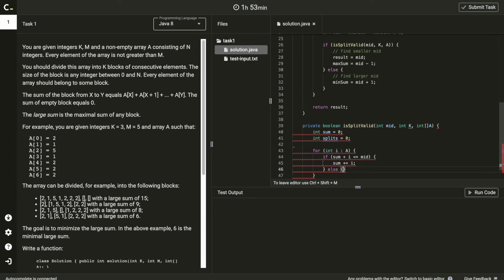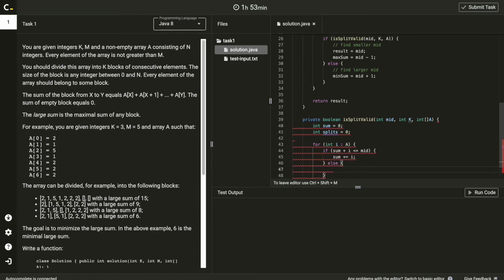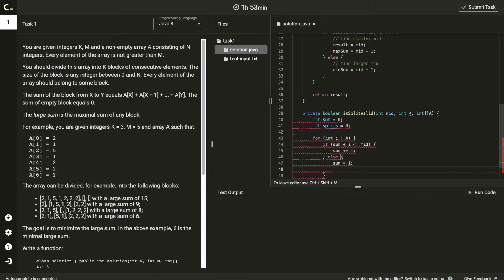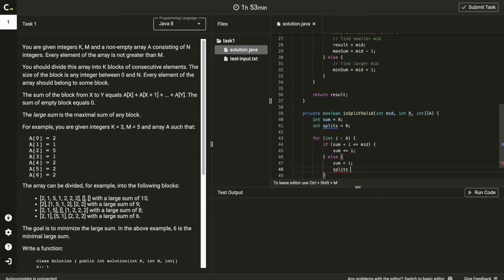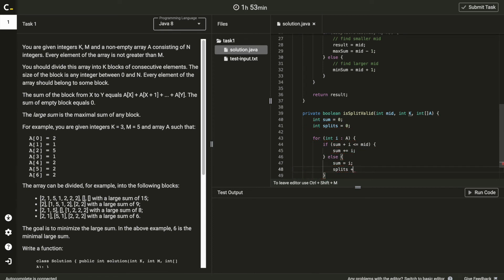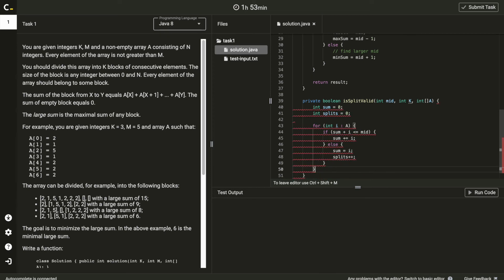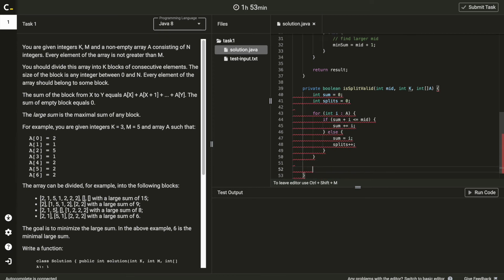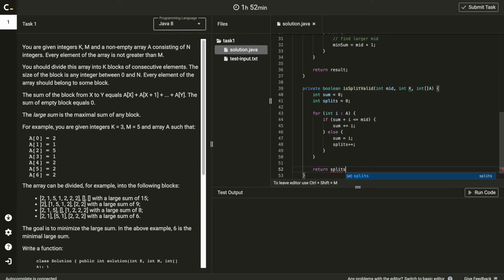And if it becomes bigger, we should initialize sum with current elements and add 1 to the splits count. There was some mistake on description. Sum needs to be initialized to i, not 0 here. The result we should return is whether splitted count has been reached to k or not.